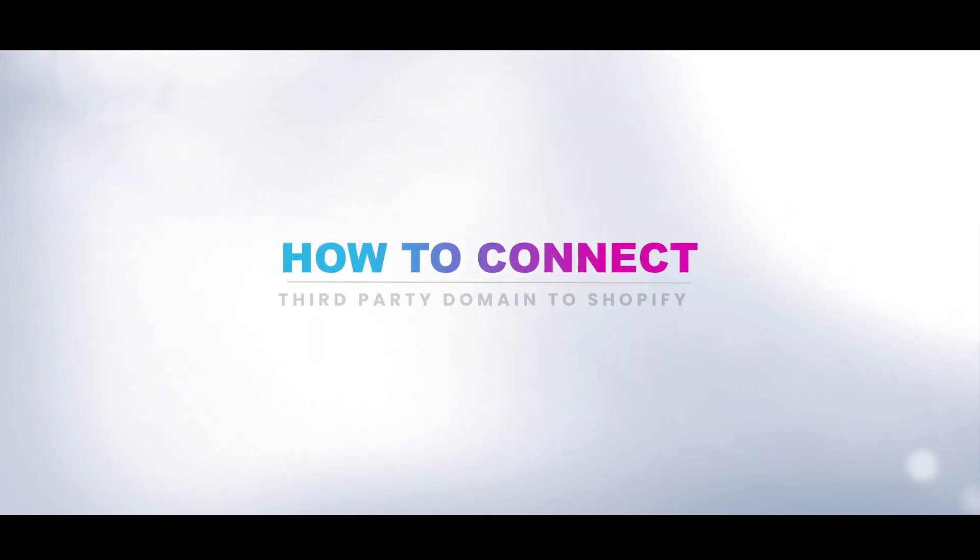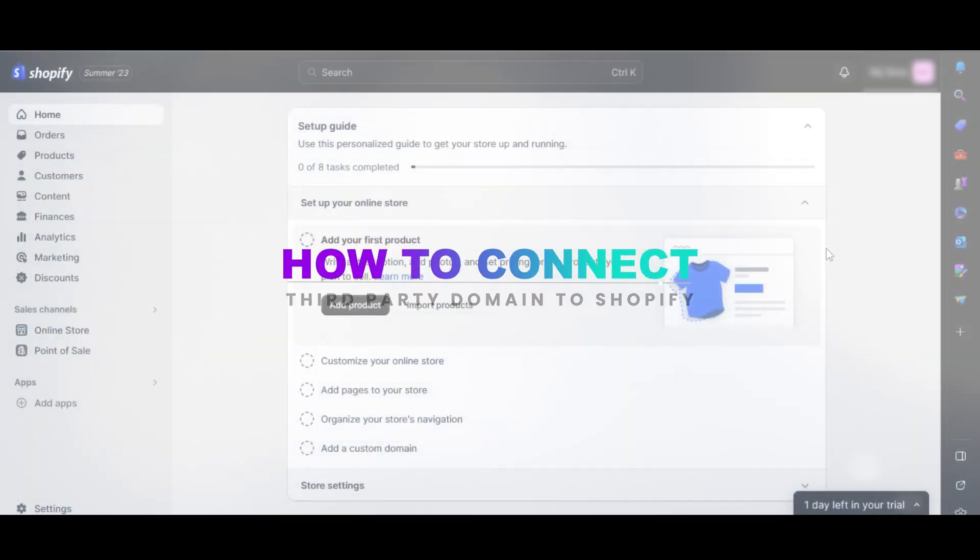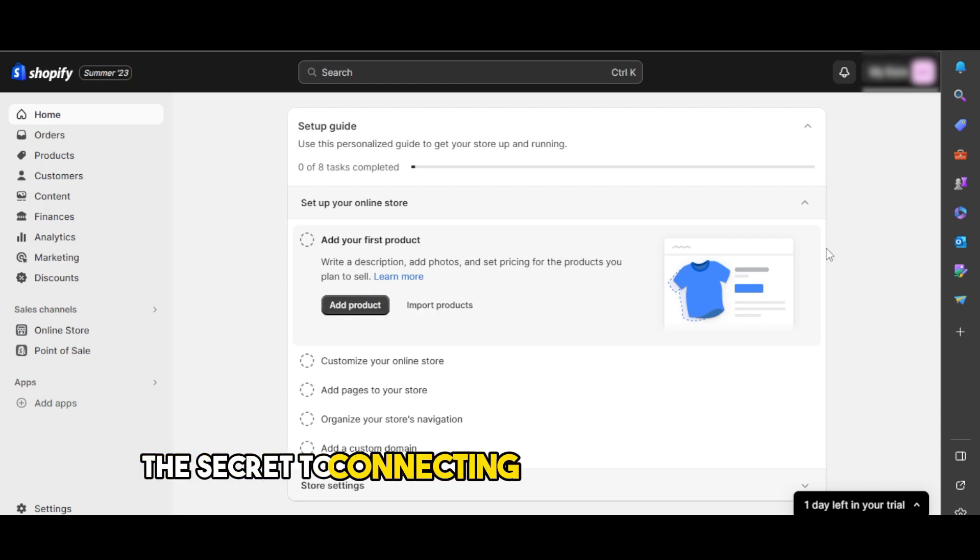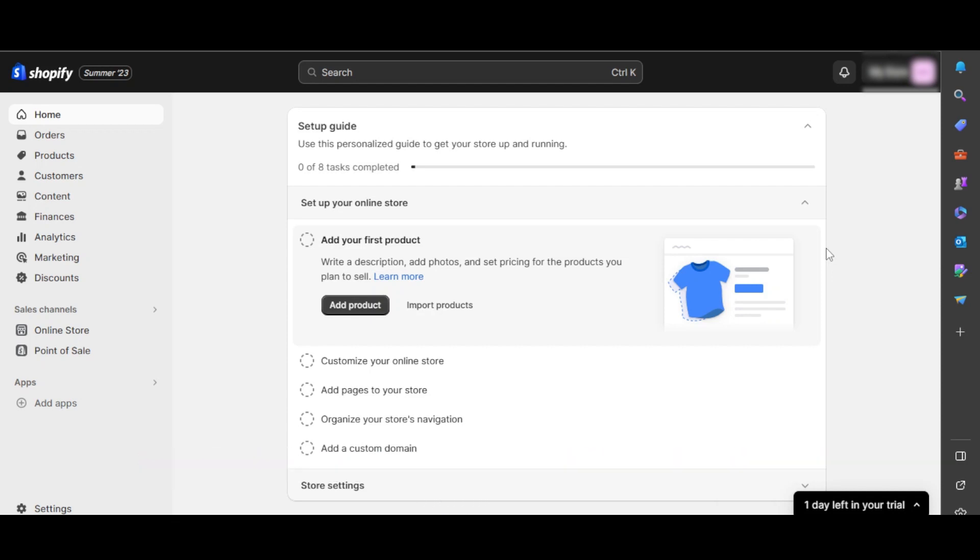How to connect a third-party domain in Shopify. In this video, we'll show you how to easily connect a third-party domain to your Shopify store in just a few minutes. Ready to find out the secret to connecting a third-party domain to Shopify? Let's get started.